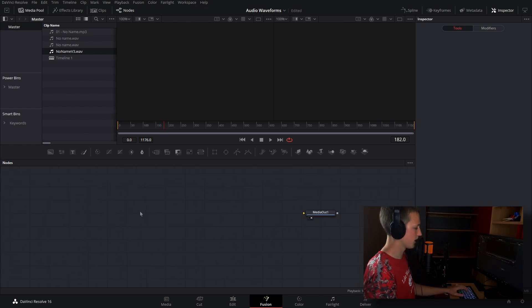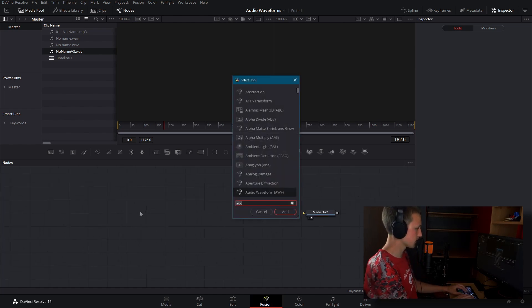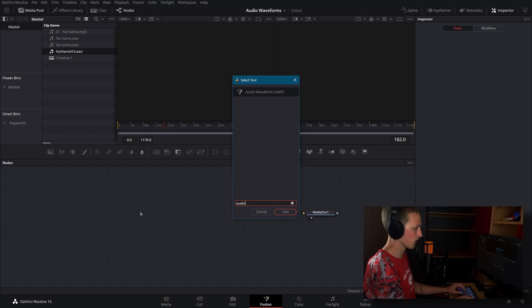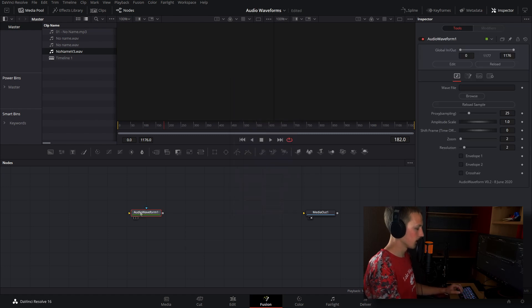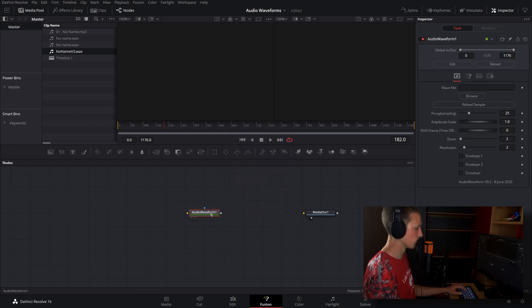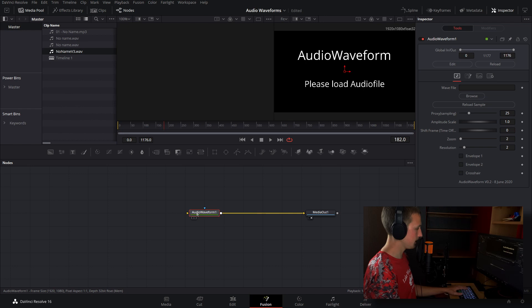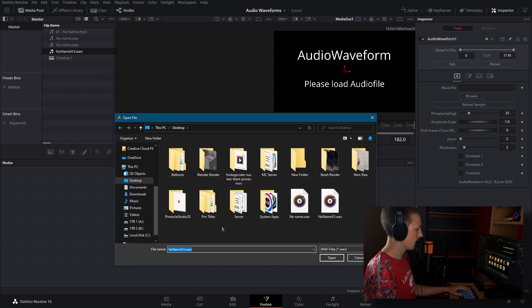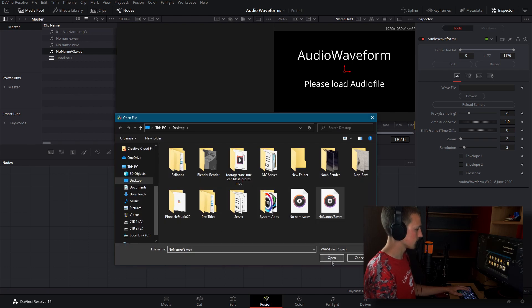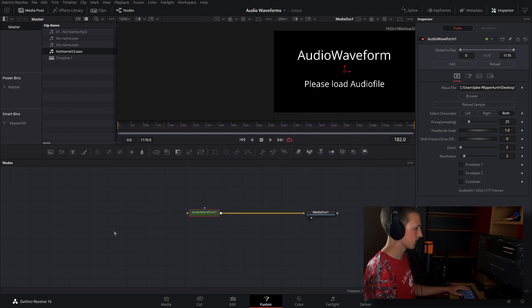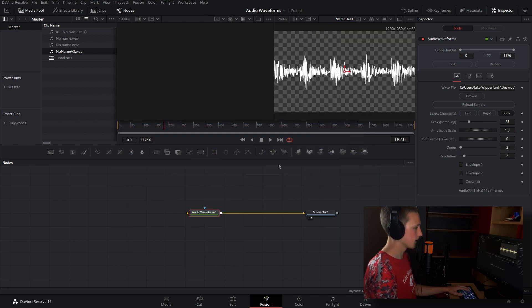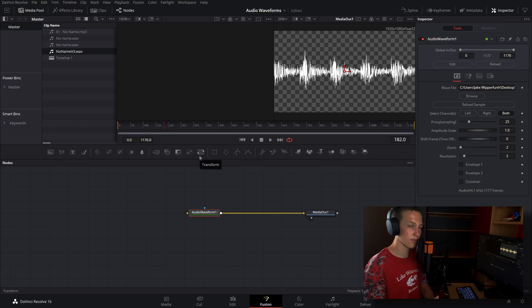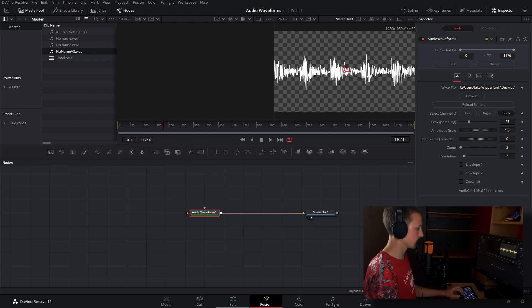So just do shift space and type audio waveform. Now if we hit enter, we have this brand new tool. And if we plug this into the media out, as you can see it says, please load audio file. So where it says wave file, let's do browse. And now find the location of my file. Now that's in, as you can see we already have the waveform coming in.